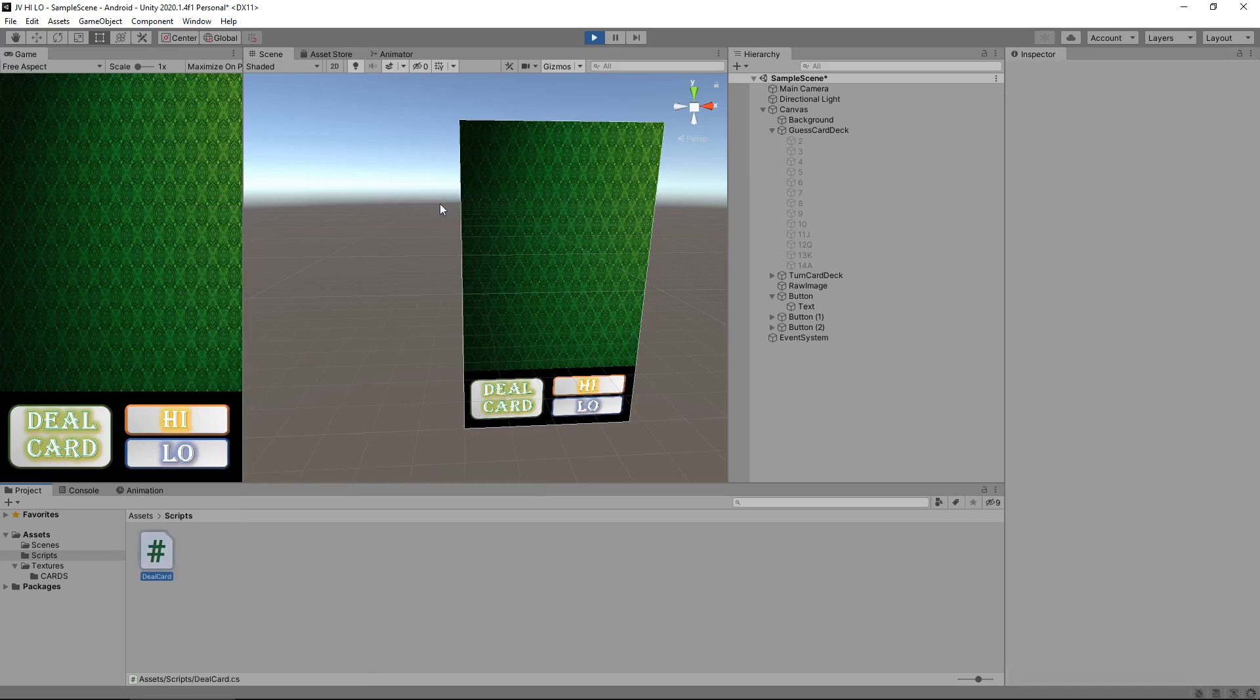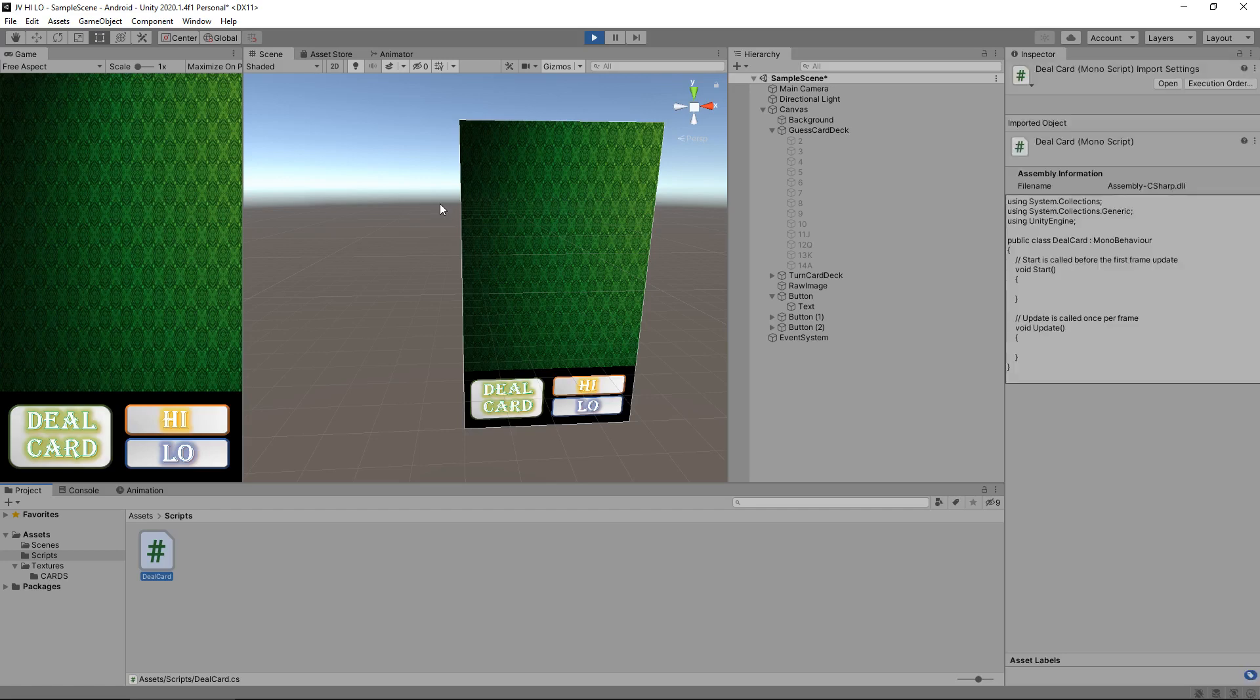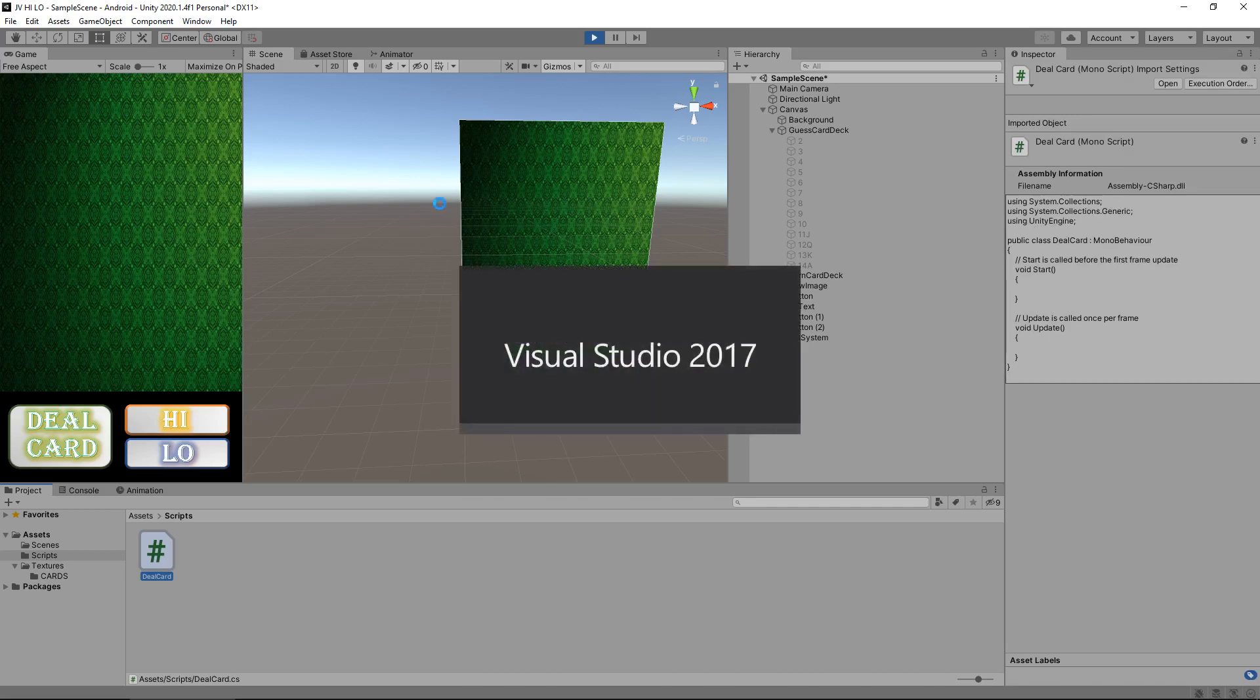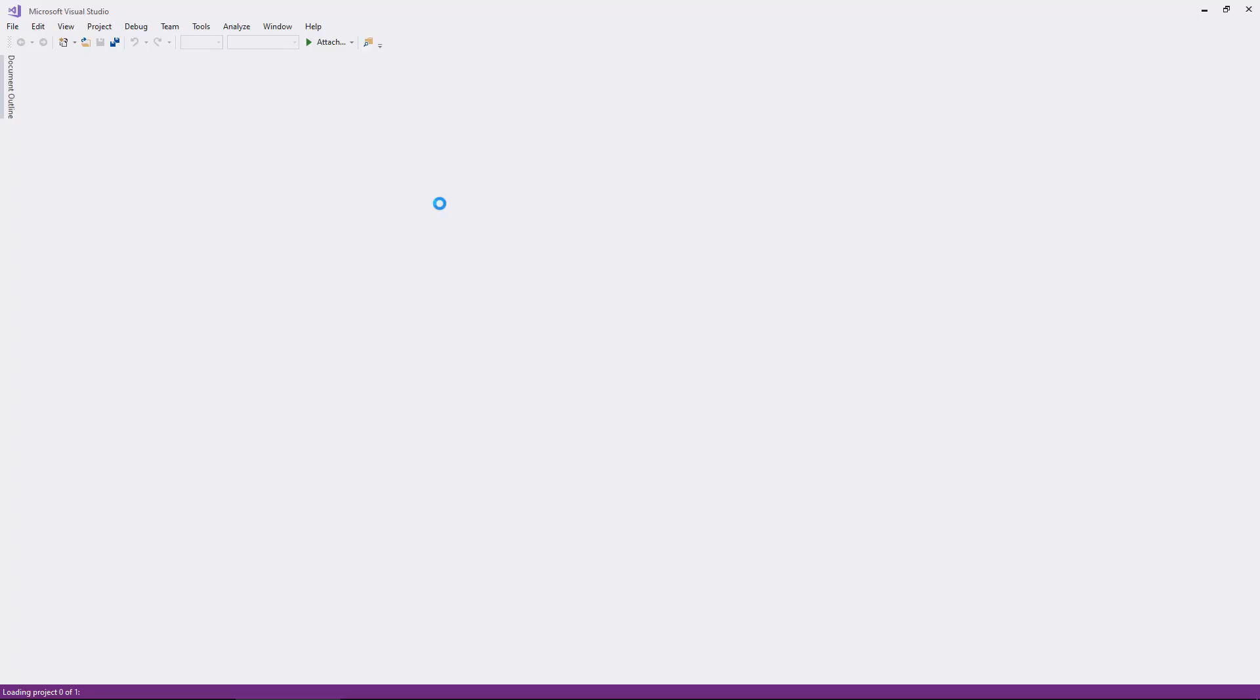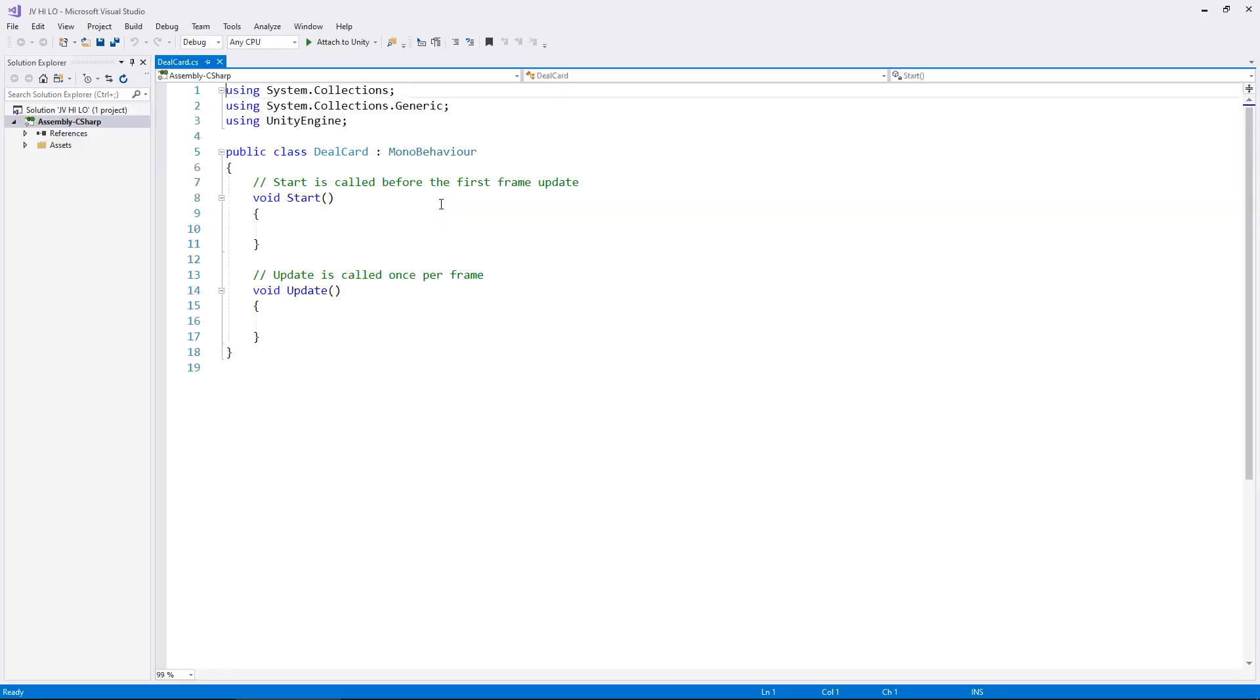I have capital D and a capital C, no spaces. It is important what you call this script and it will become apparent a little later on. Let's open that up and it will open in Visual Studio, but you don't have to use Visual Studio. You could use anything really. A long time ago there used to be something called Mono develop which came with Unity. But most people will be using Visual Studio.